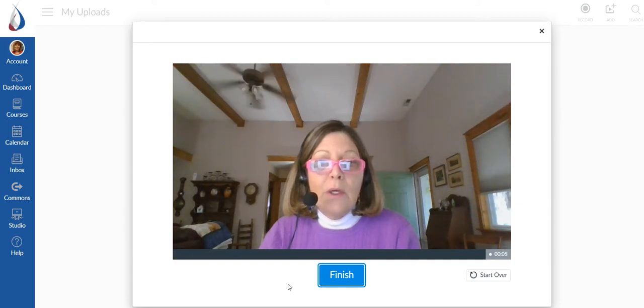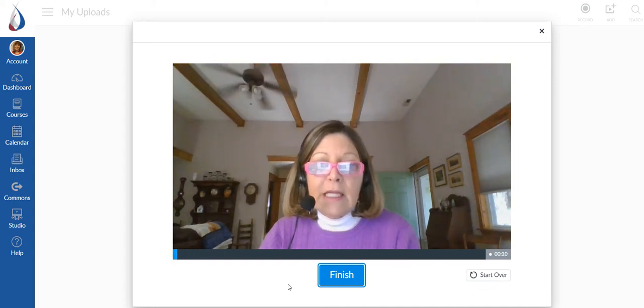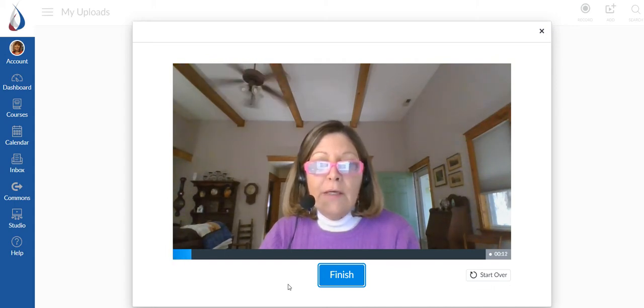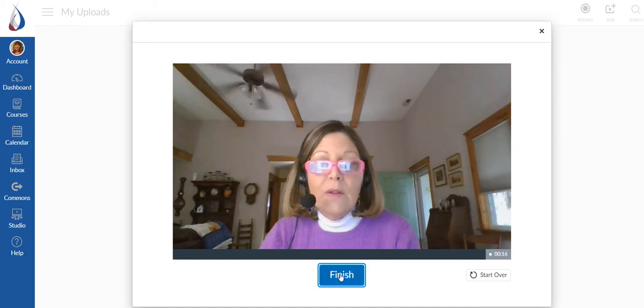Hey students, this is Professor Williams and I just want to give you some information about how we're going to be transitioning from a face-to-face class to online for the near future.